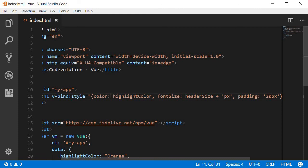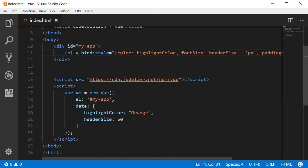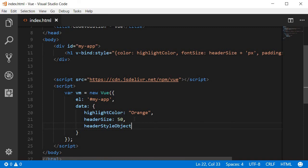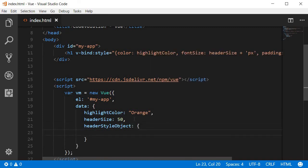So to make things cleaner or to provide for a cleaner template, Vue allows us to directly bind a style object. So let's take a look at an example and understand what the style object is. In the data property we create another name value pair. Let the name be headerStyleObject and the value will be an object that in turn contains CSS properties as name value pairs.